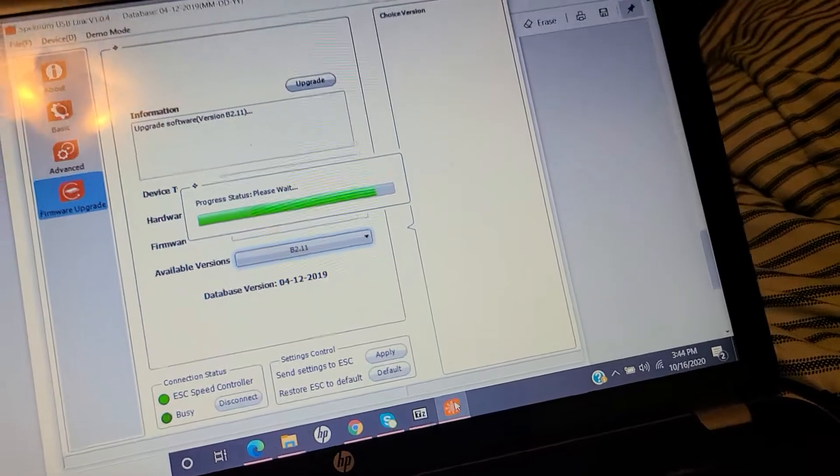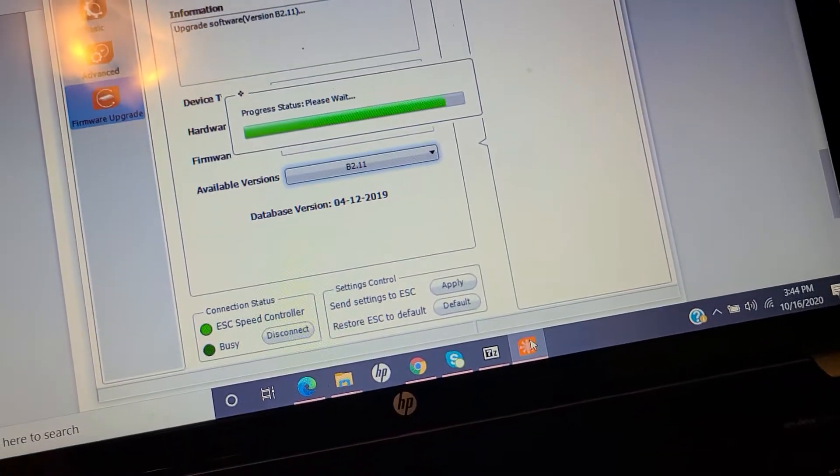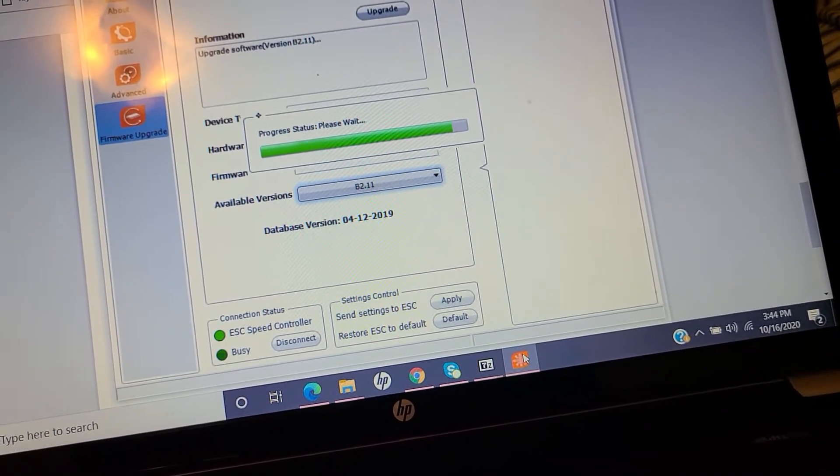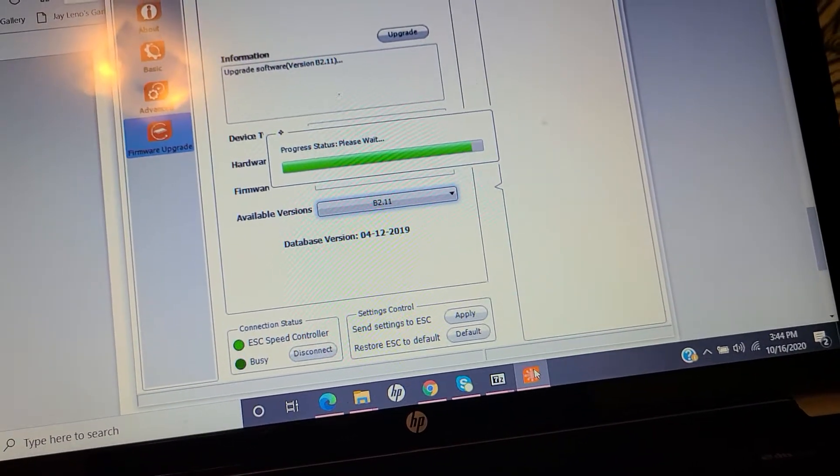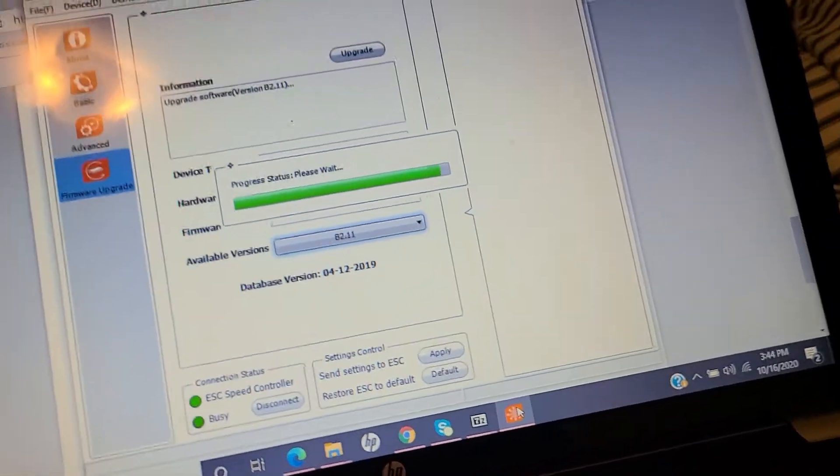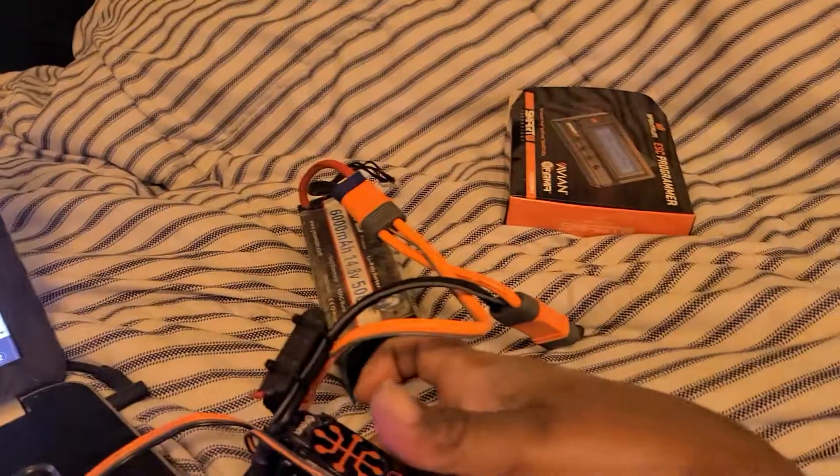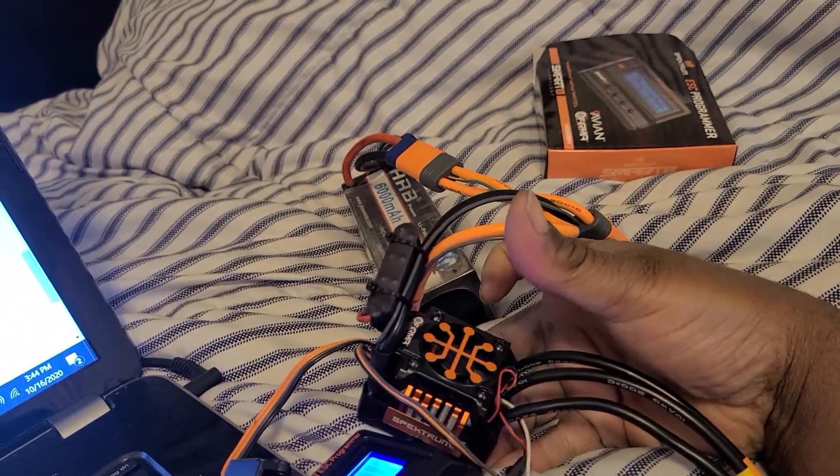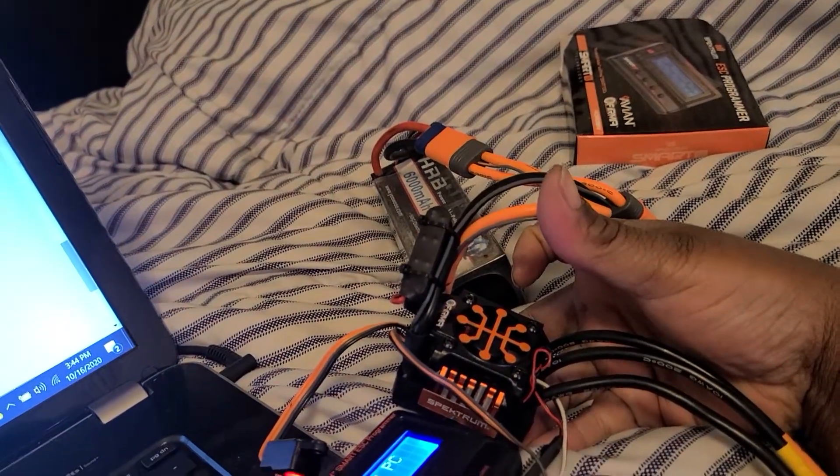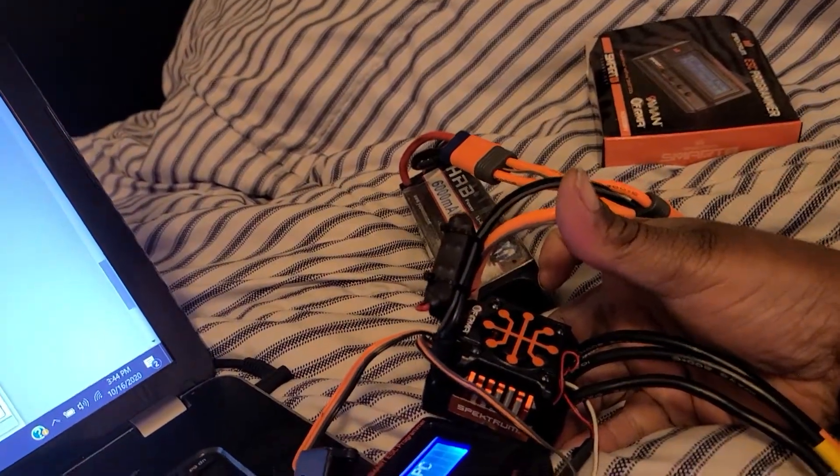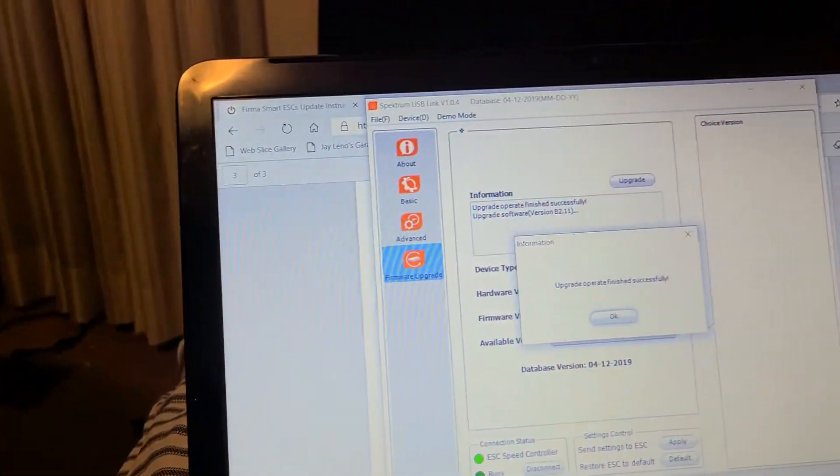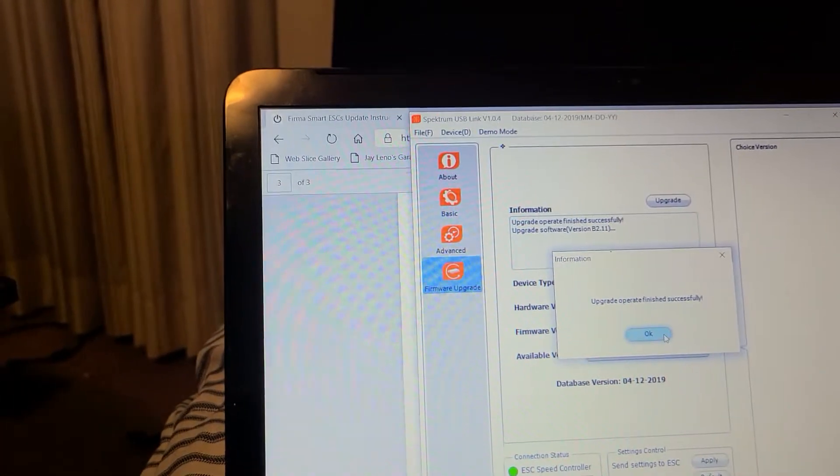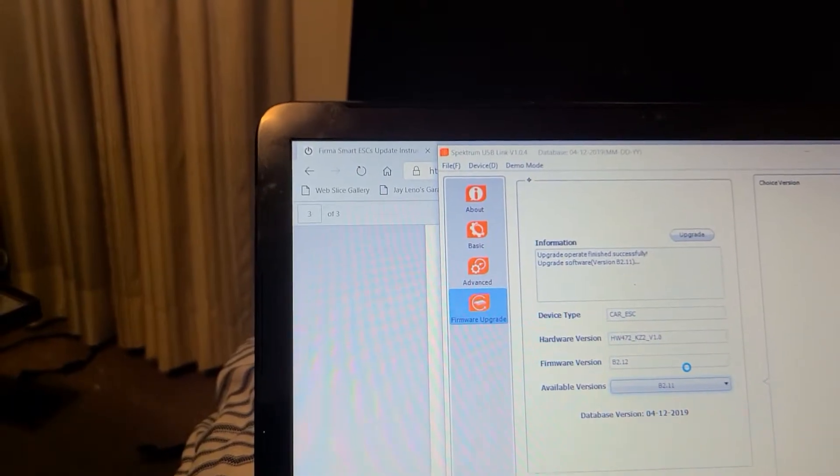So the update, let's see, that Firma 150 amp ESC, AKA HobbyWing BLX 185, you know what I'm saying. Yep, it's done y'all, it's done.